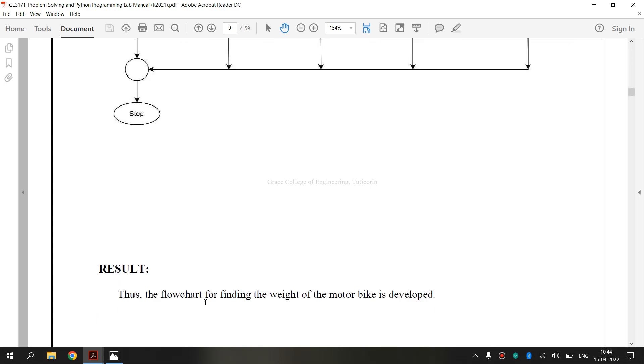So finally, we have drawn GE 3171 problem solving and python programming laboratory 1D exercise. That is how to draw the flow chart for finding the weight of a motorbike. I hope you have understood. Thank you.